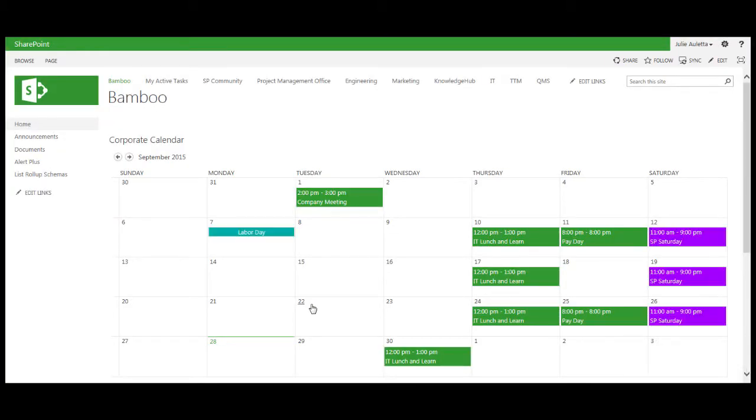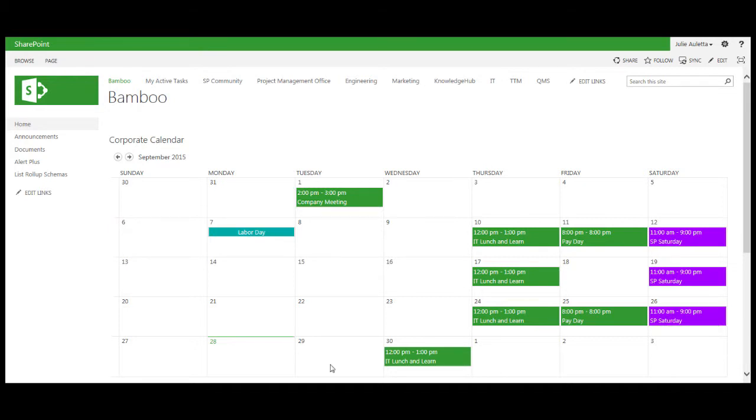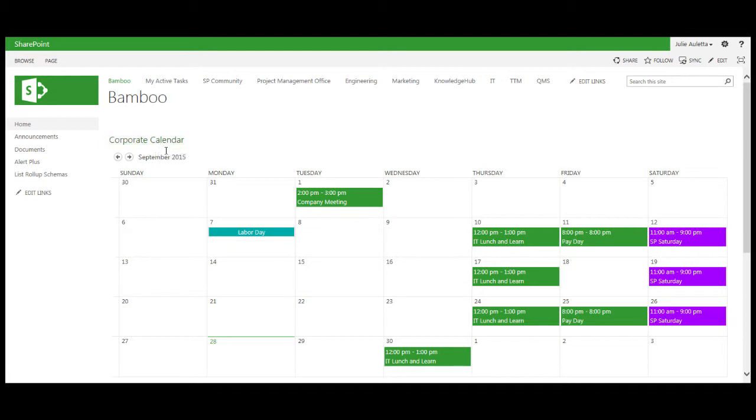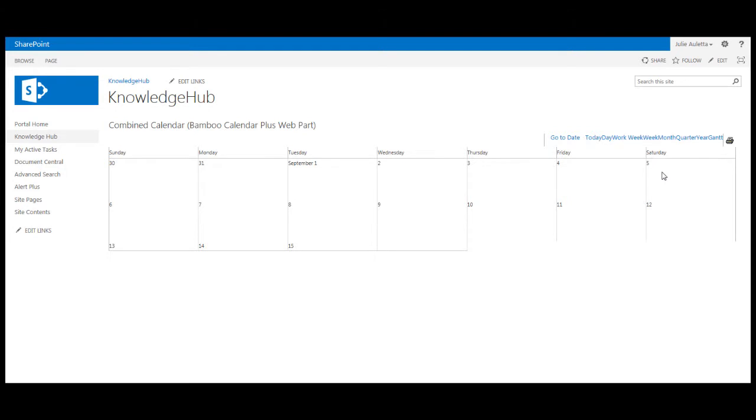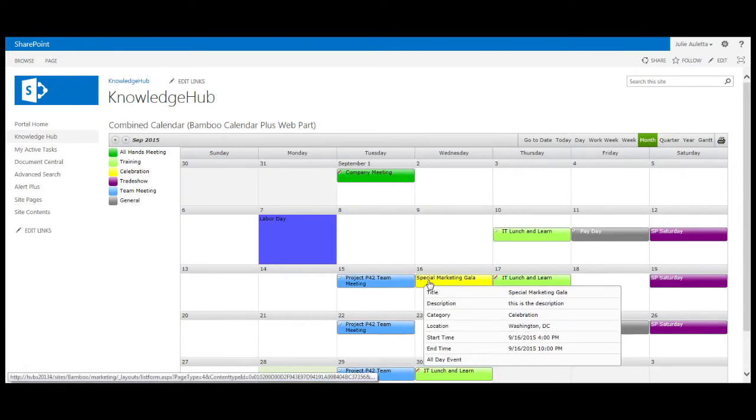Now if I were using calendar overlays, if I go back to portal home of course that new event is not going to show up because my overlays are going to the original marketing events list and not that new one. In order for it to show up here somebody needs to modify this corporate calendar and add another overlay.